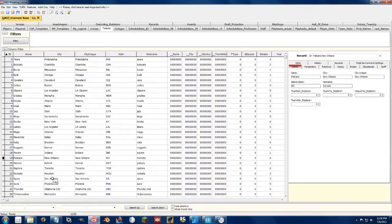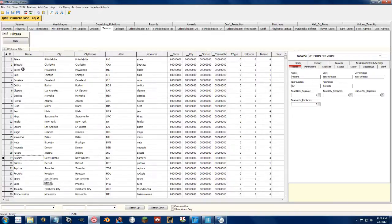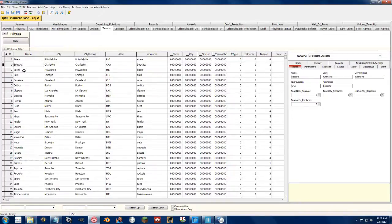Now when I load up the game, the Pelicans will show up in the correct spot. Just to double down on it and just screw everything up, let's change the Bobcats to the Hornets.